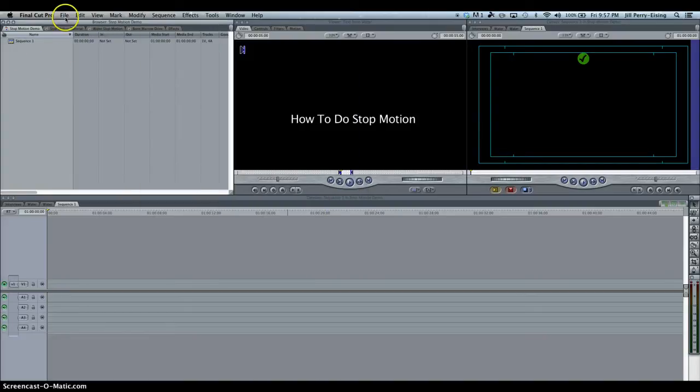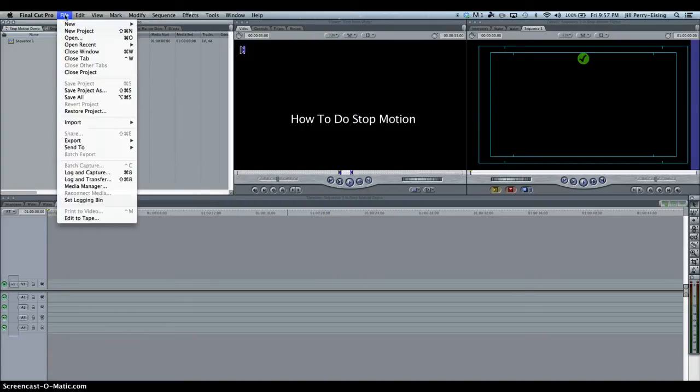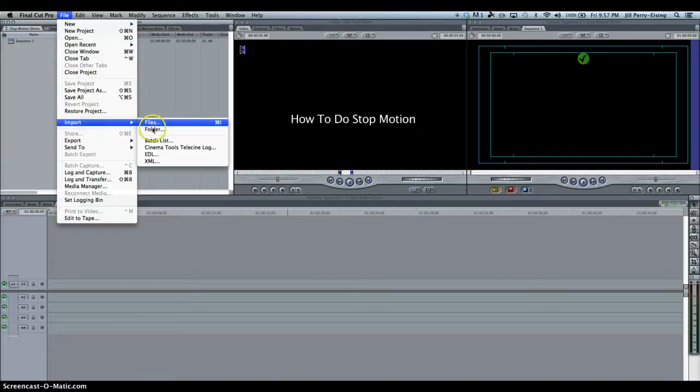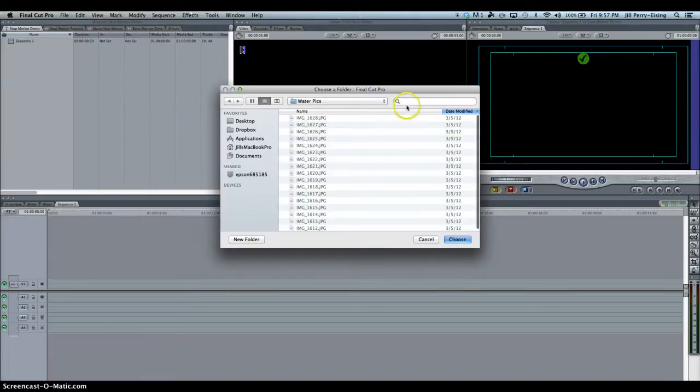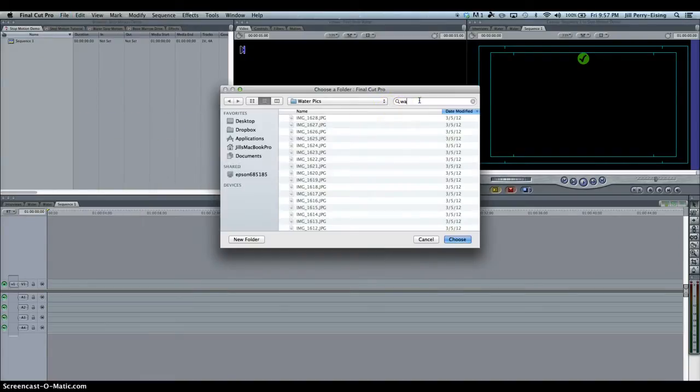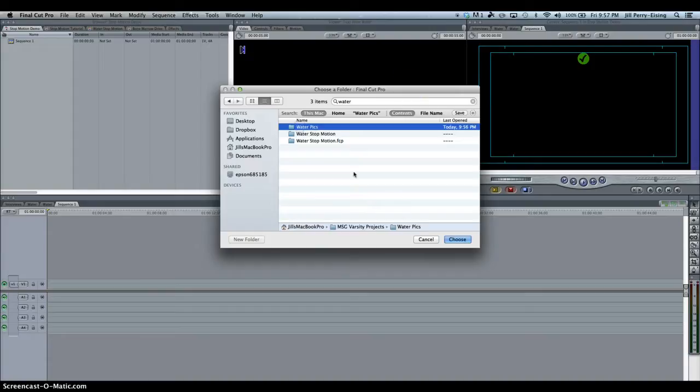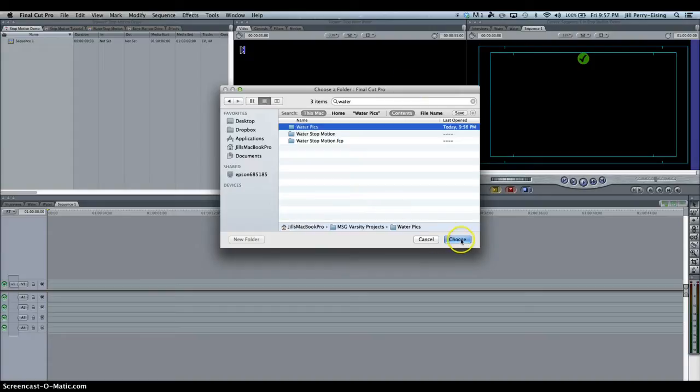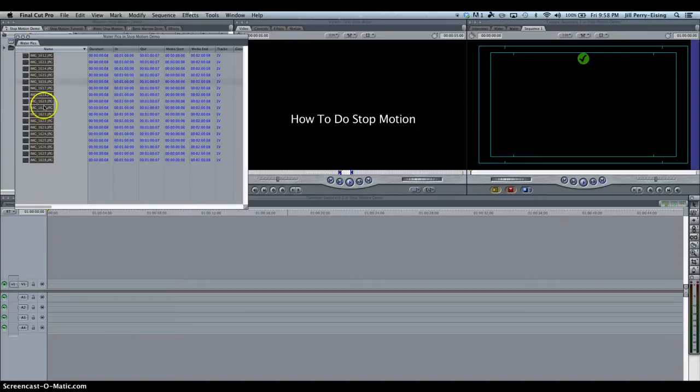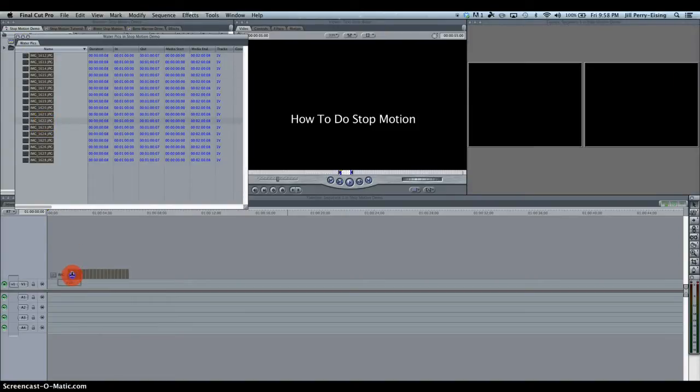So now, let's go File, Import Folder again to bring in my folder. Let me type in water. Okay, there's my folder, bring that in. So now when I open up my folder, double click on it just like I did a minute ago, there's my pictures. I'm going to click and drag and drop them in my timeline.